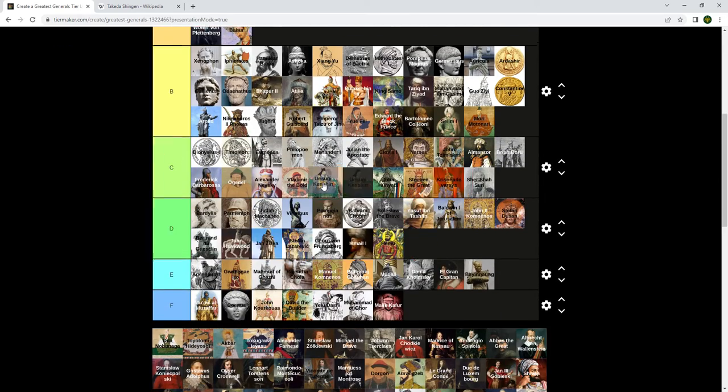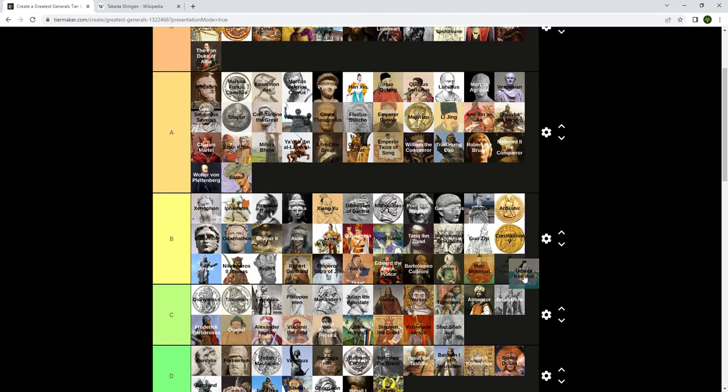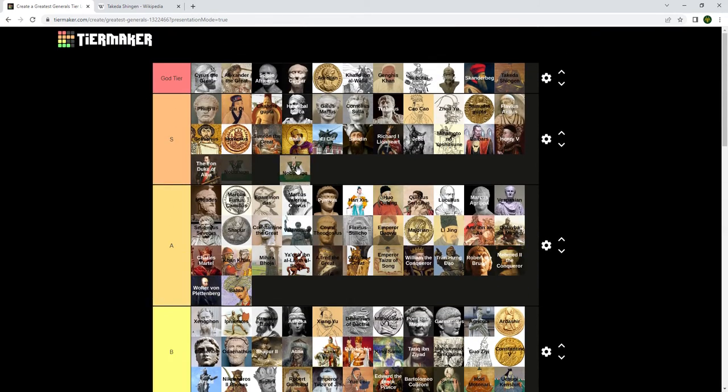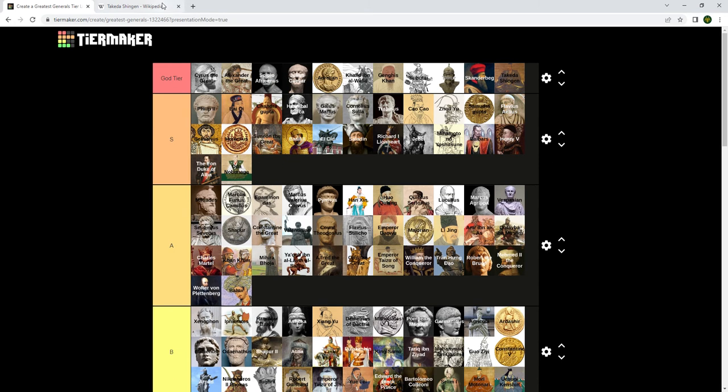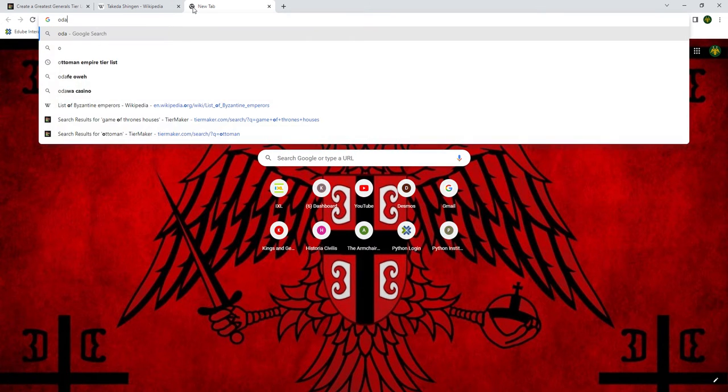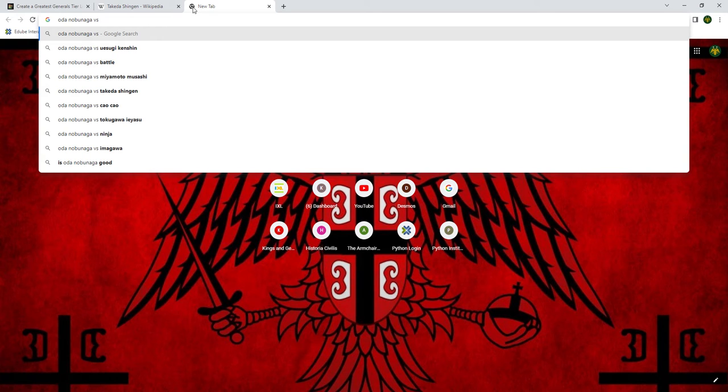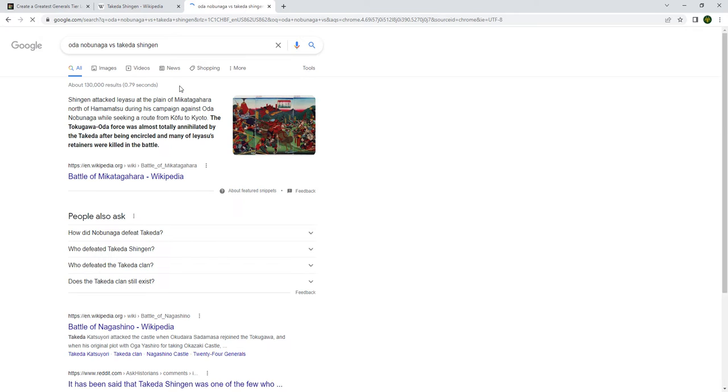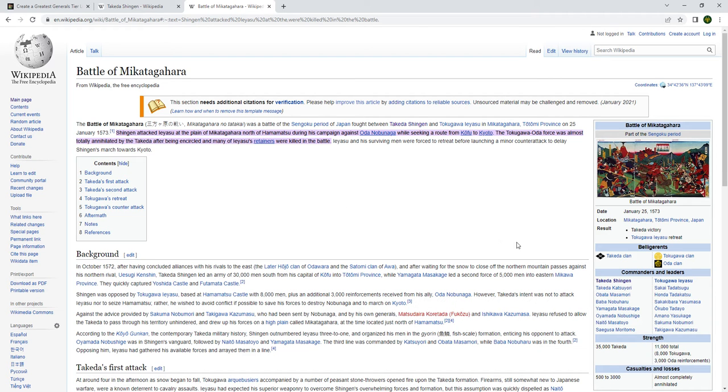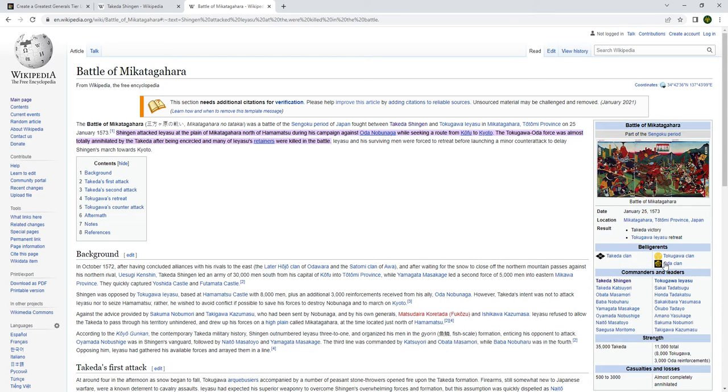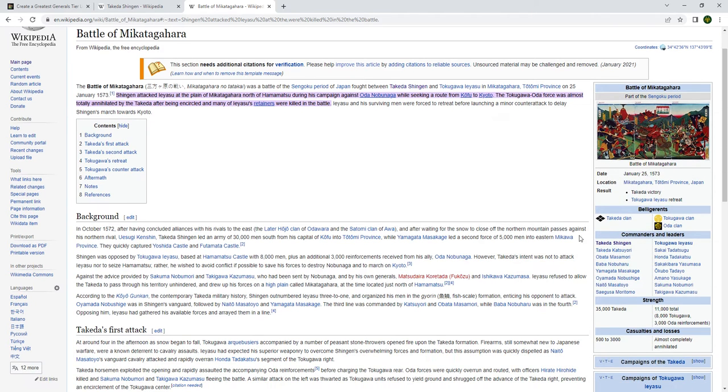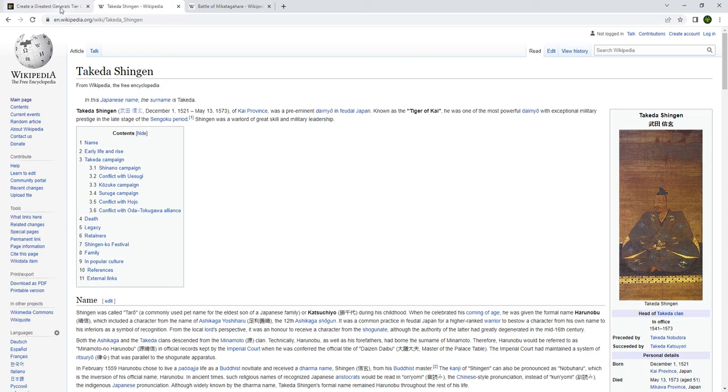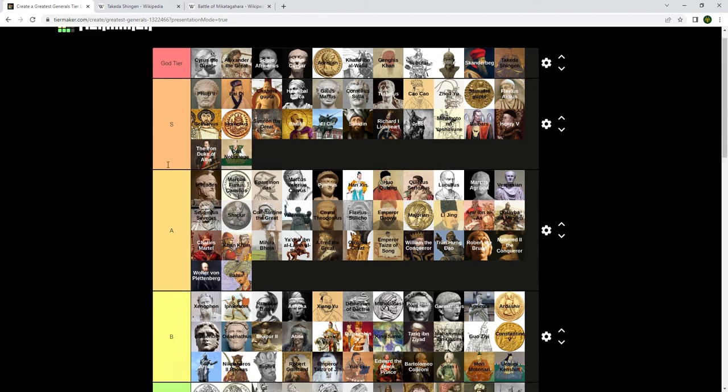This guy is another Japanese but he doesn't compare with Oda. Nobunaga has to go in, should I put him in God tier? How would I compare Takeda Shingen versus Oda Nobunaga?